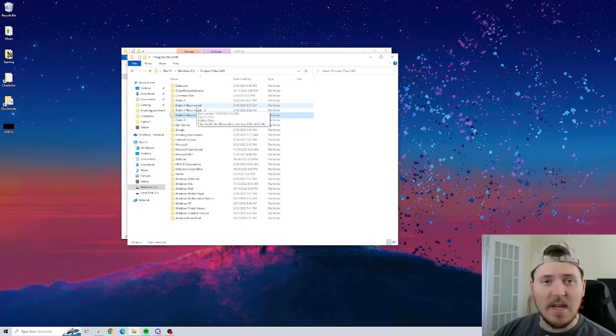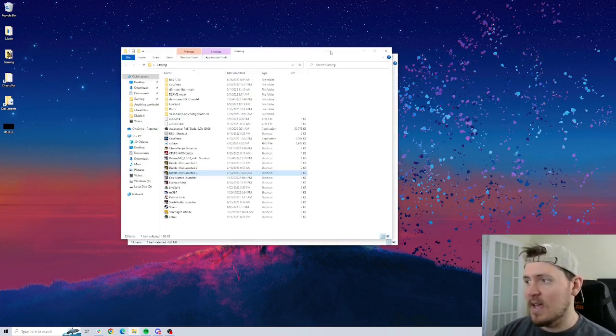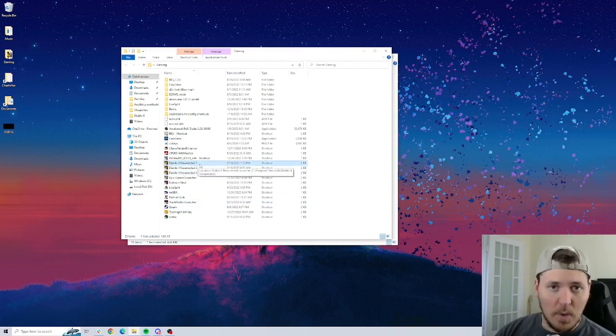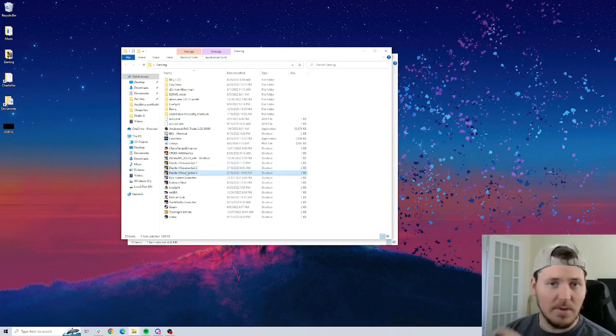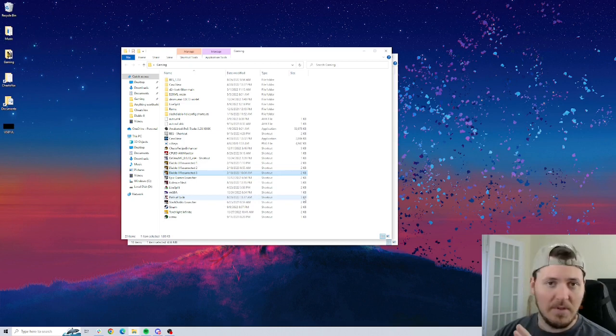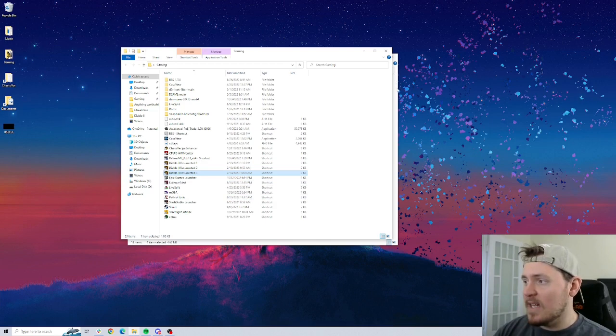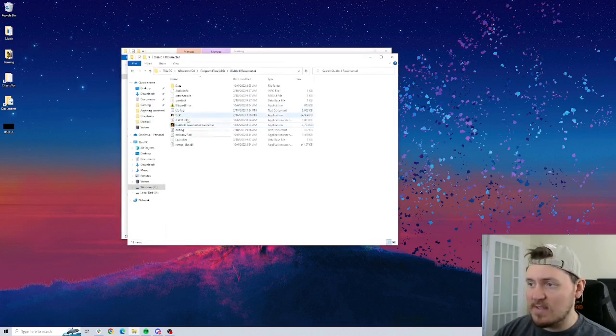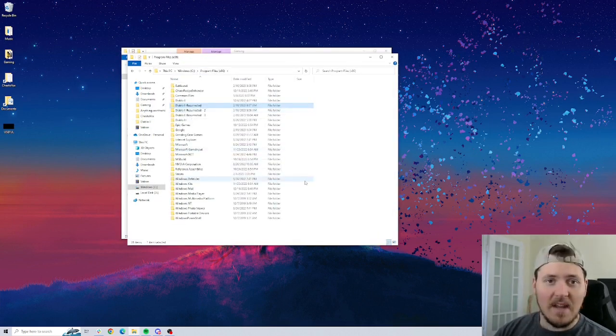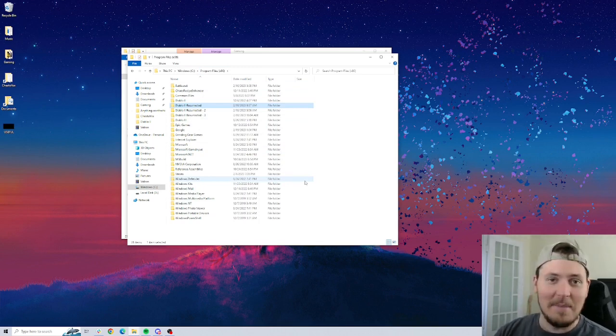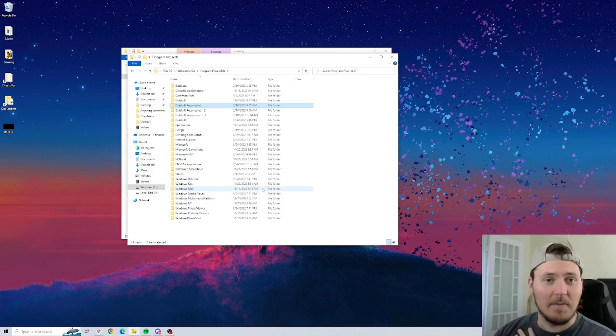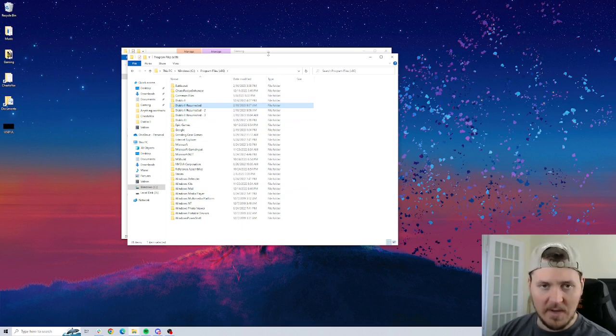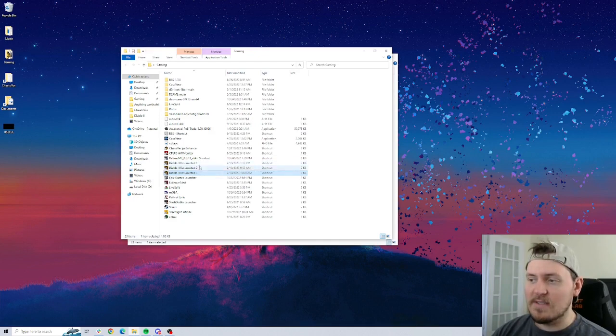I created a shortcut to the launcher in a gaming folder that I have here. I have Diablo 2 Resurrected One that goes to my first copy. Two goes to the second copy that I made. Three goes to the third copy. I only have three accounts. But you could theoretically make as many copies as you need and install them on your machine and then have that many windows open. I don't think I have enough RAM to do that. Three is already pushing it for me.